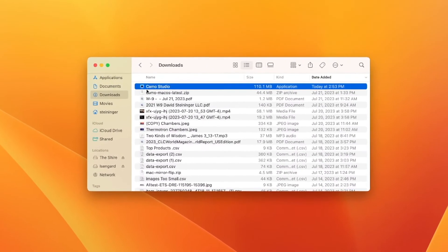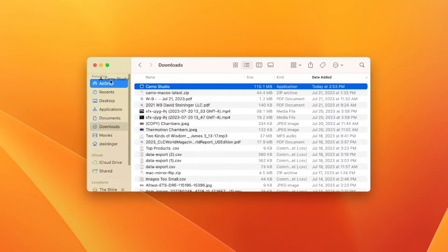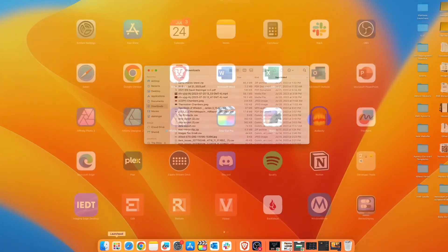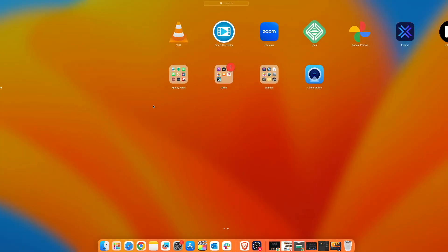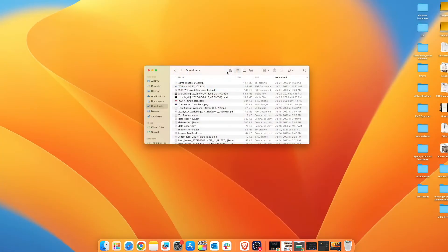Actually, it doesn't run any installer. It just unpacks the Camo Studio app right in the downloads folder. So I can drag that over to Applications. Now I can open Launchpad and find Camo Studio right here.